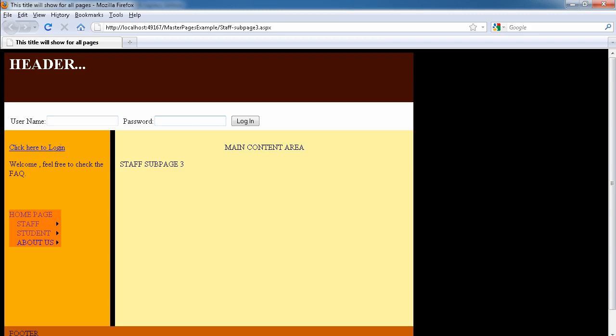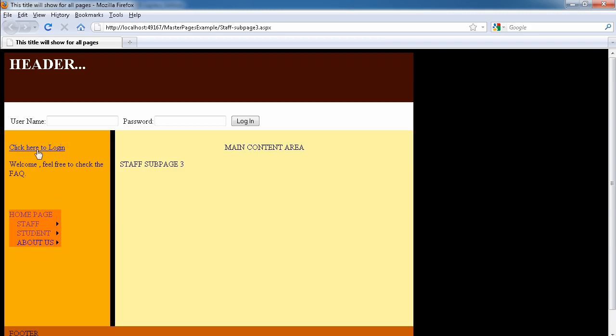We have our login at the top which we can use. We can click on this one to log in. Here you see it says 'welcome, feel free to check the FAQ'. The welcome doesn't display any name. Let's use this one to log in.